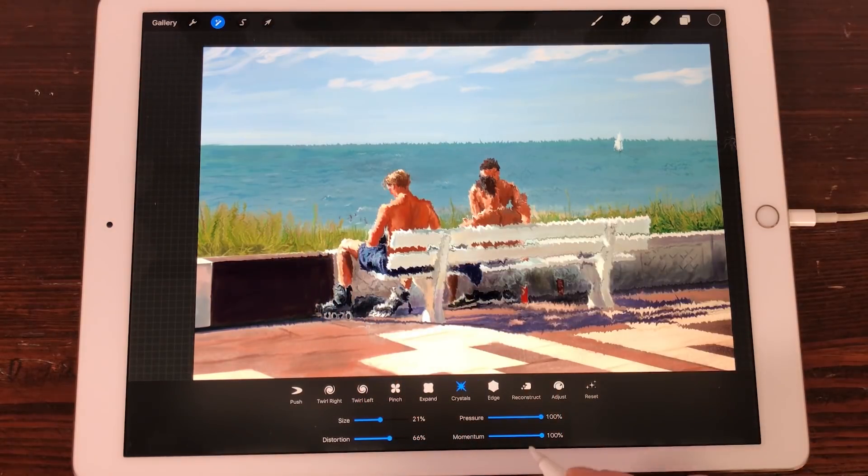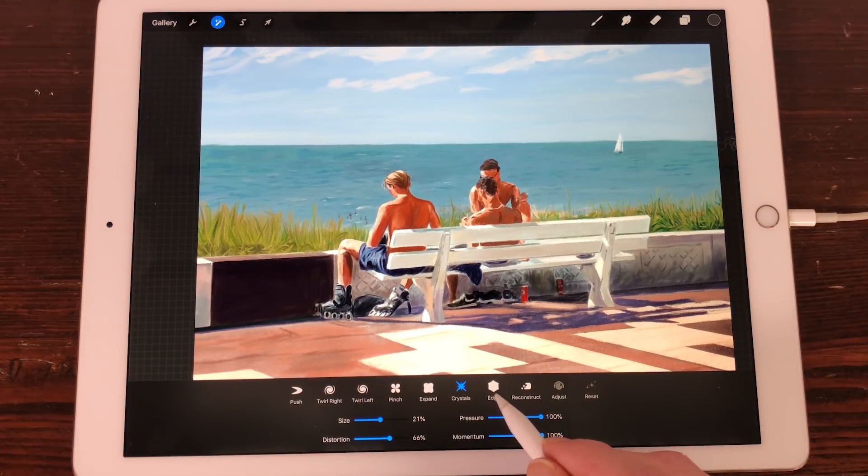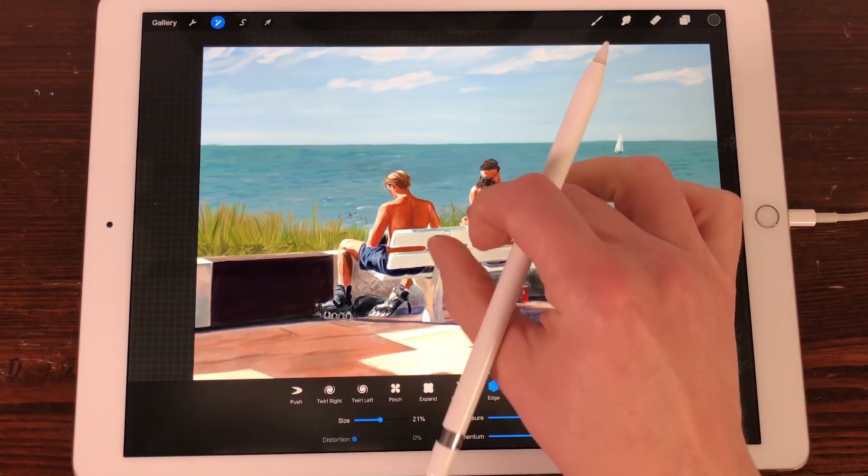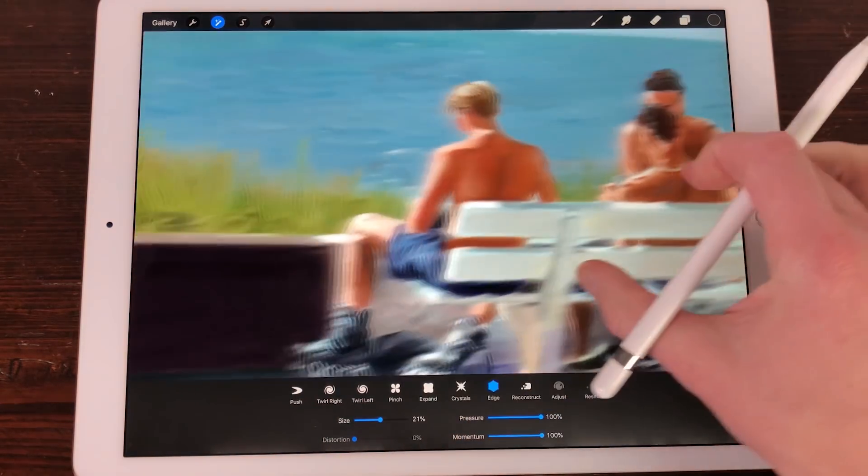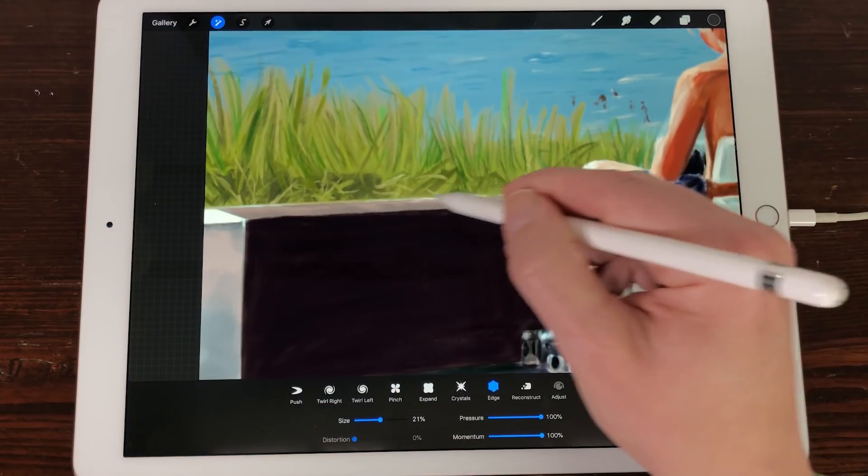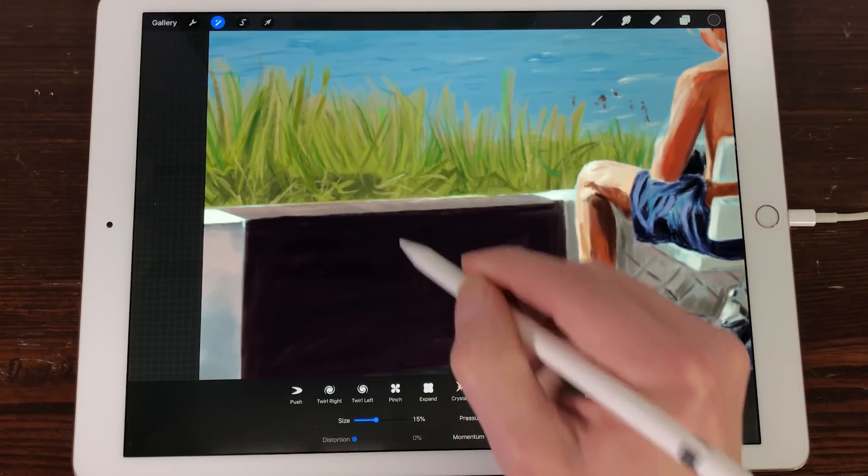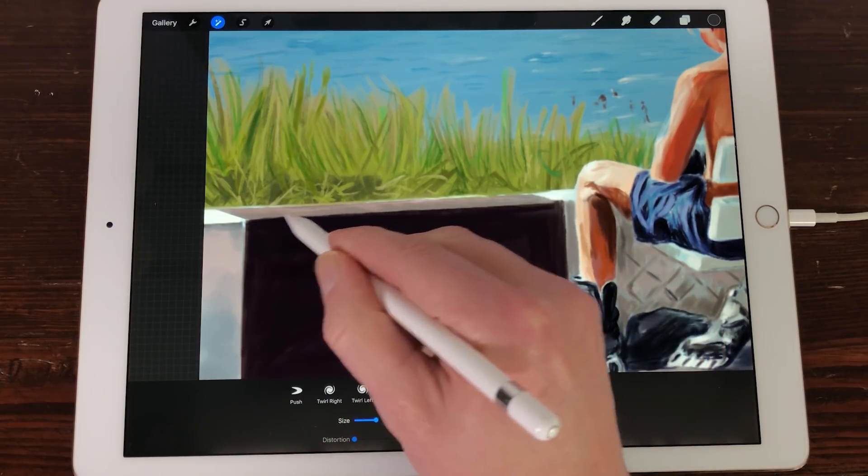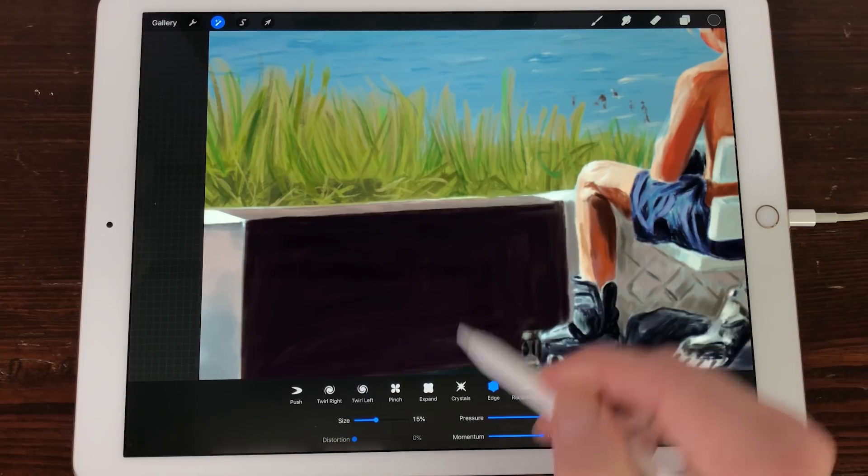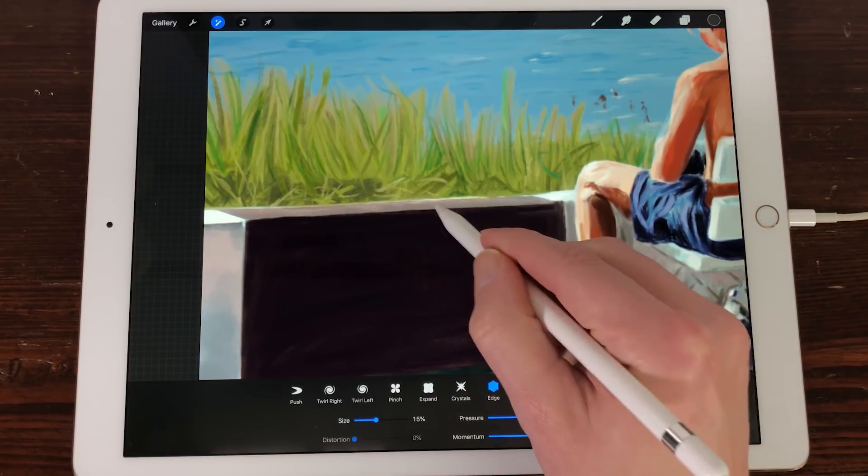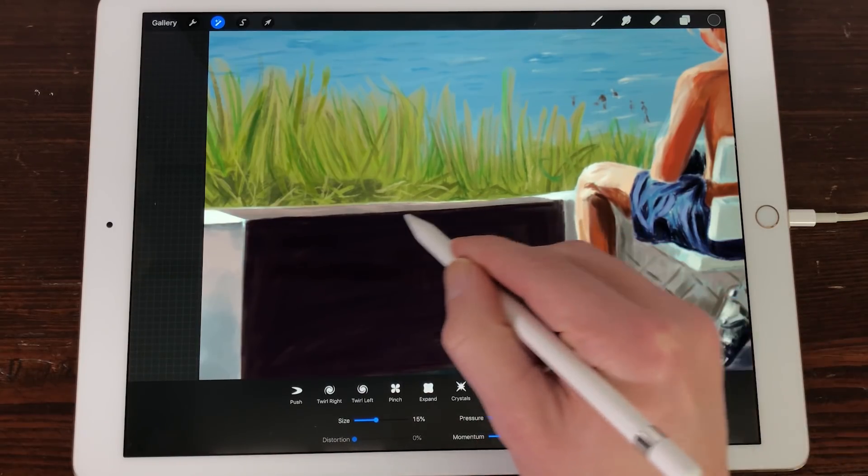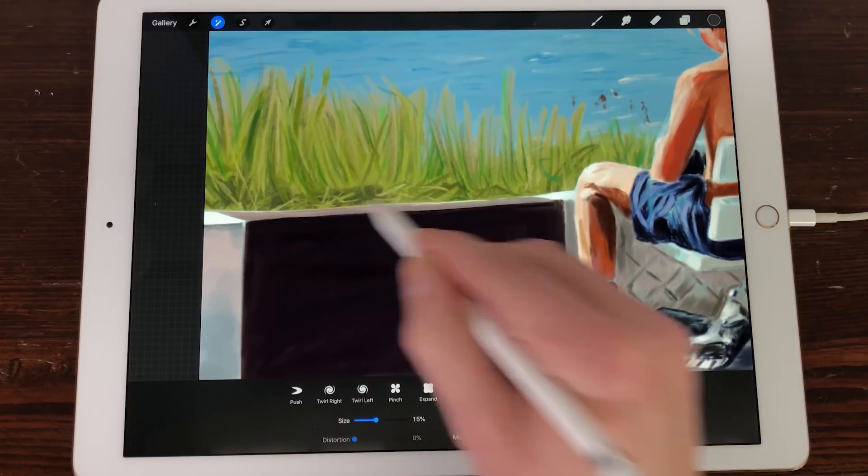Edge. With Edge you can create edges in your artwork. When you want a sharper edge on an object, use the Edge option. You can adjust the size, pressure and momentum of your brush with the sliders. Tap on Reset to reset your adjustments.